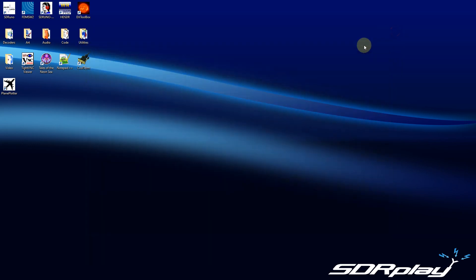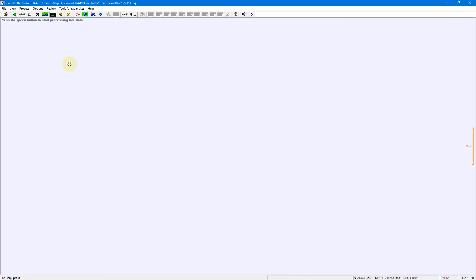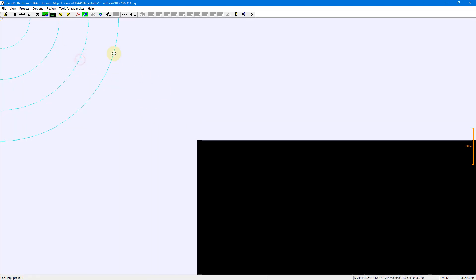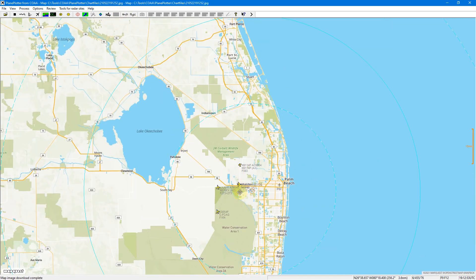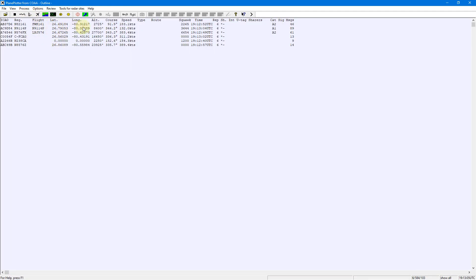Last but not least, let's minimize this, close the VNC, and launch Plane Plotter. I'll bring this window over and show you guys it working with Plane Plotter. Let's start it — I believe I have to click this button here. We'll move this over a bit and do a refresh on the map. Here's the map. Let's change to this view and go to the actual aircraft that it's picking up — and this is all coming from the SDR Uno ADS-B plugin.